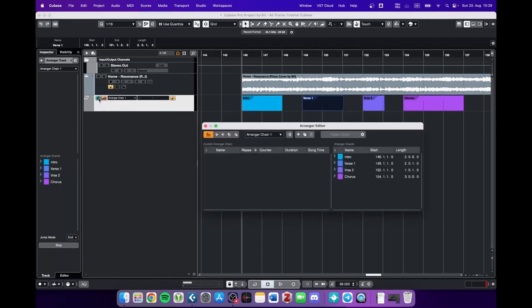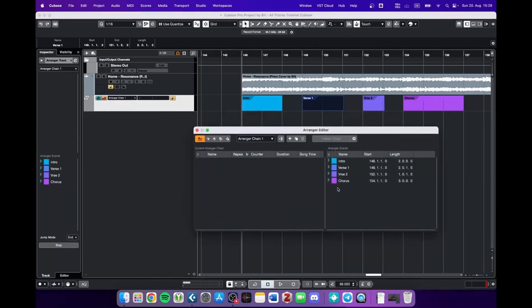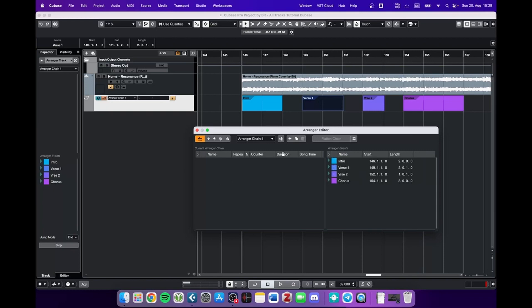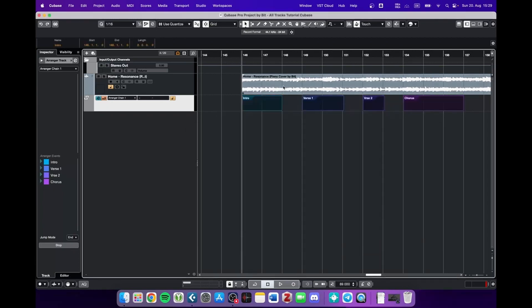By clicking on E we see the arranger editor. On the right side we see the events that we just created and on the left side we can see how we arranged those. So we didn't do anything here yet. We only told Cubase which sections have which name.